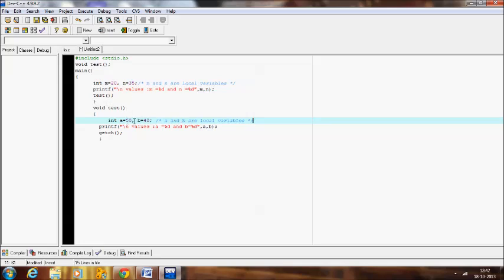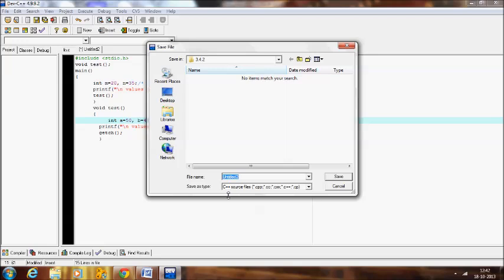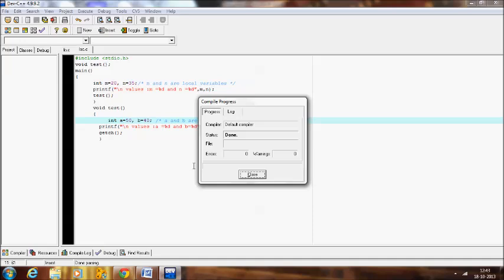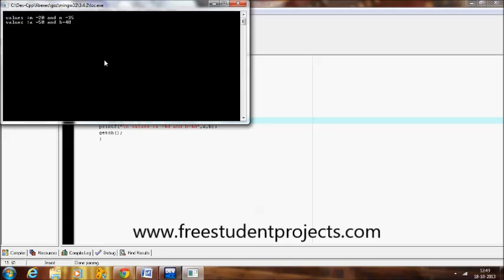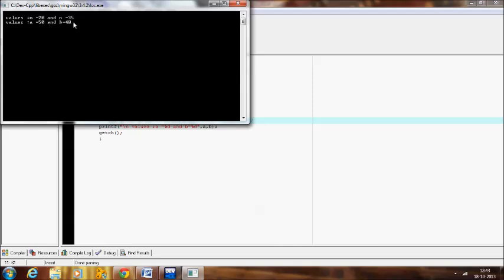We cannot access m and n in the test function because m and n are outside that function — they belong to main. Similarly, we cannot access a and b in the main function because a and b are local to test. Let me compile. It shows the output: m equal to 20 and n equal to 35, and similarly a equal to 50 and b equal to 40.